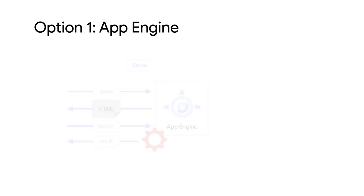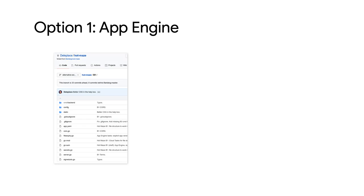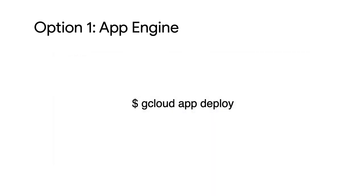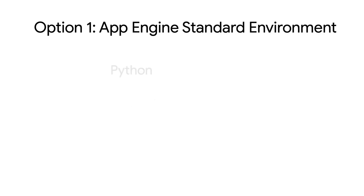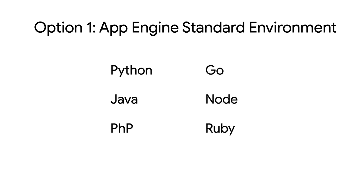First, I created a regular Go web server that I tested locally on my workstation. Then I could deploy it without modifying the source code. This is the command line I used to deploy to App Engine. I chose Go out of six languages available in App Engine Standard.